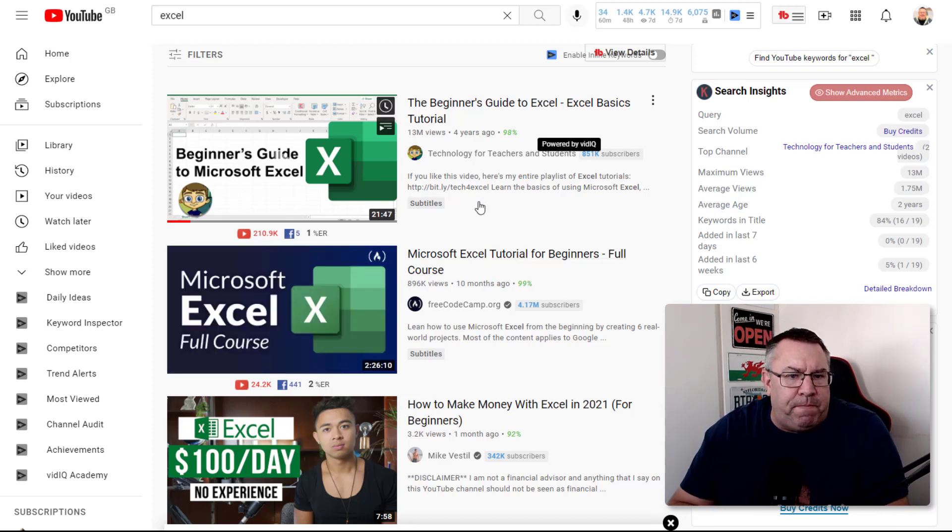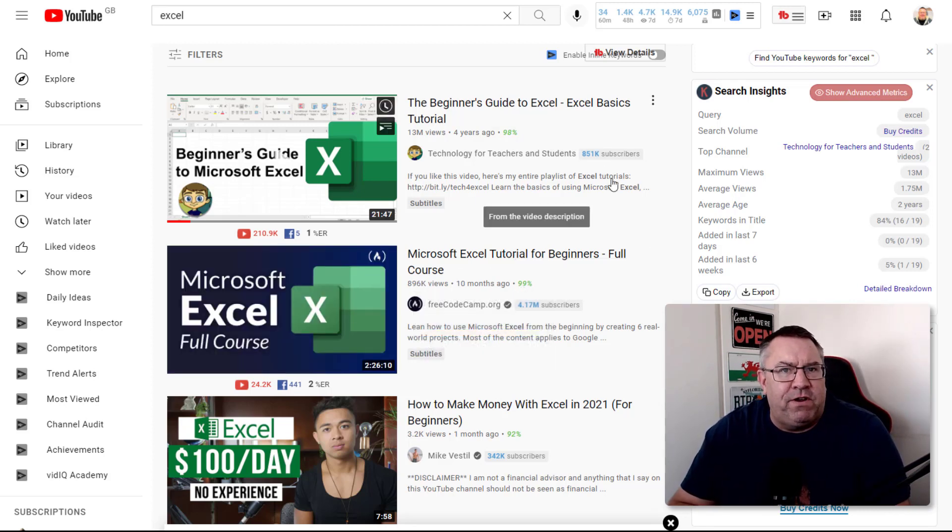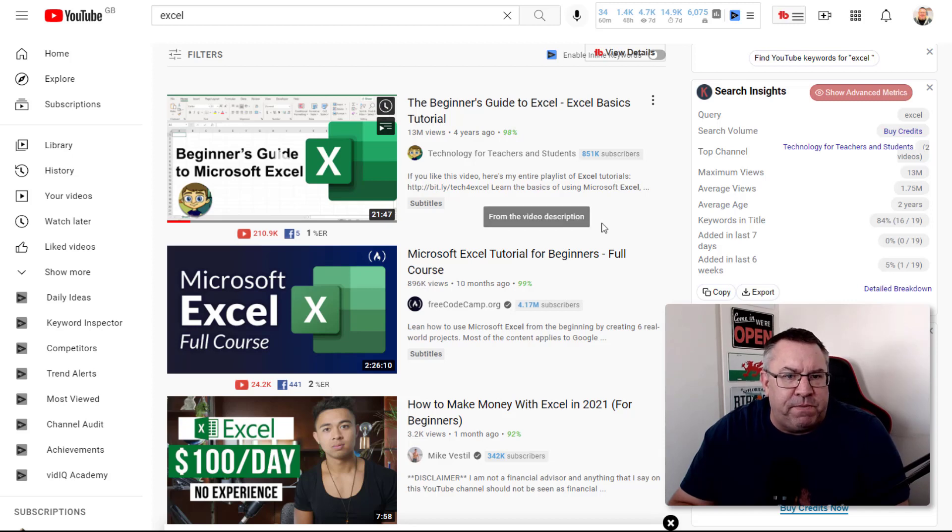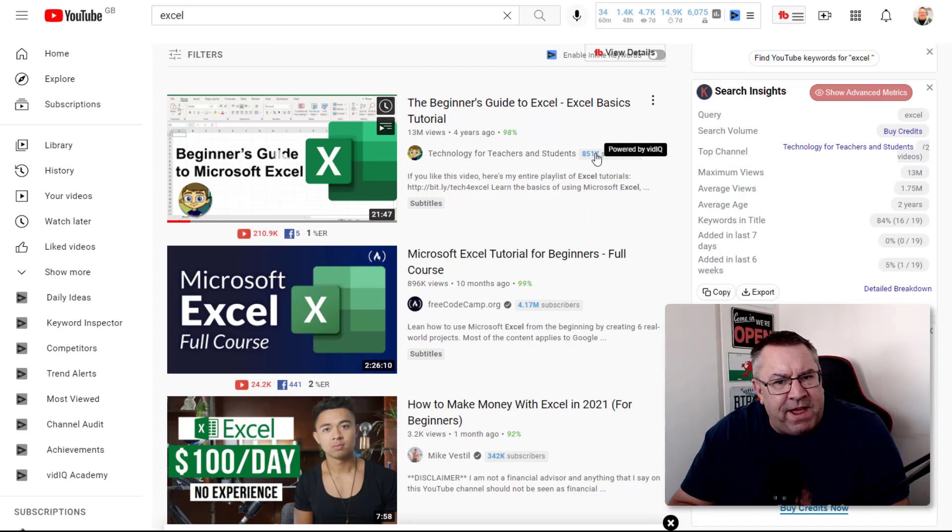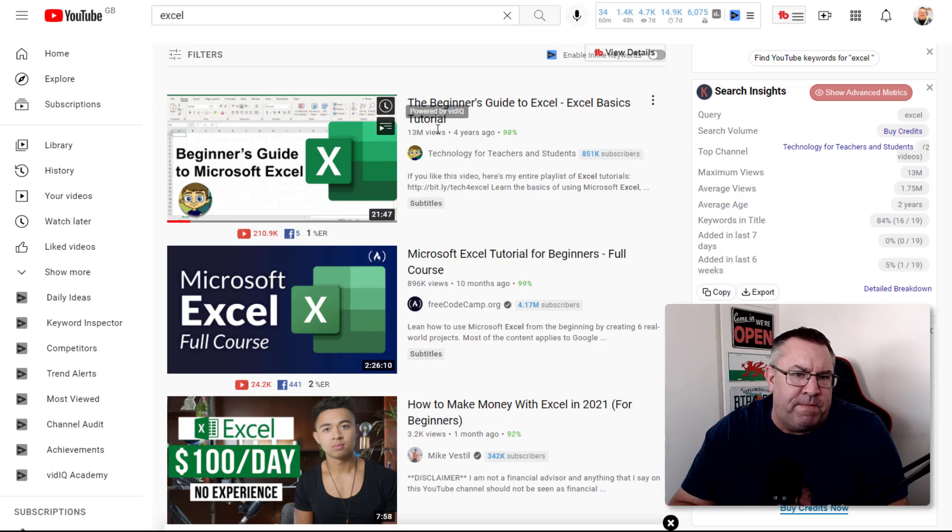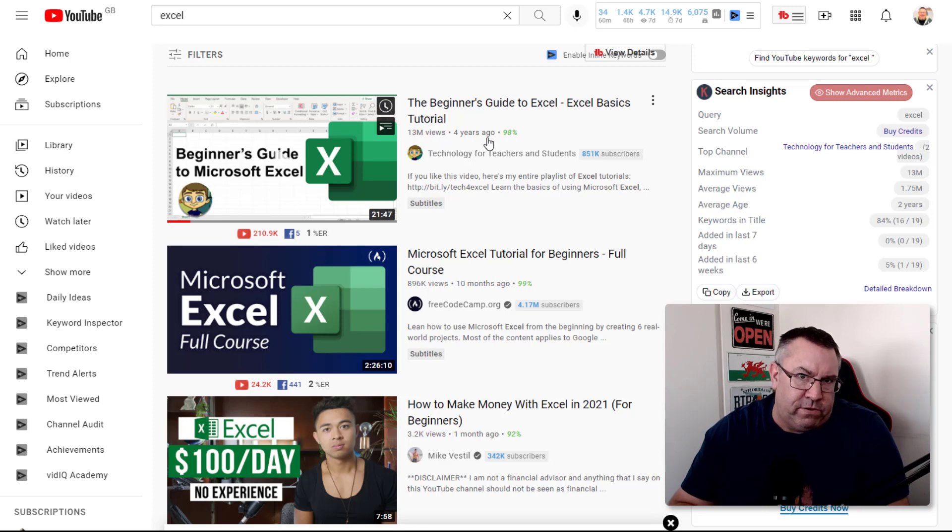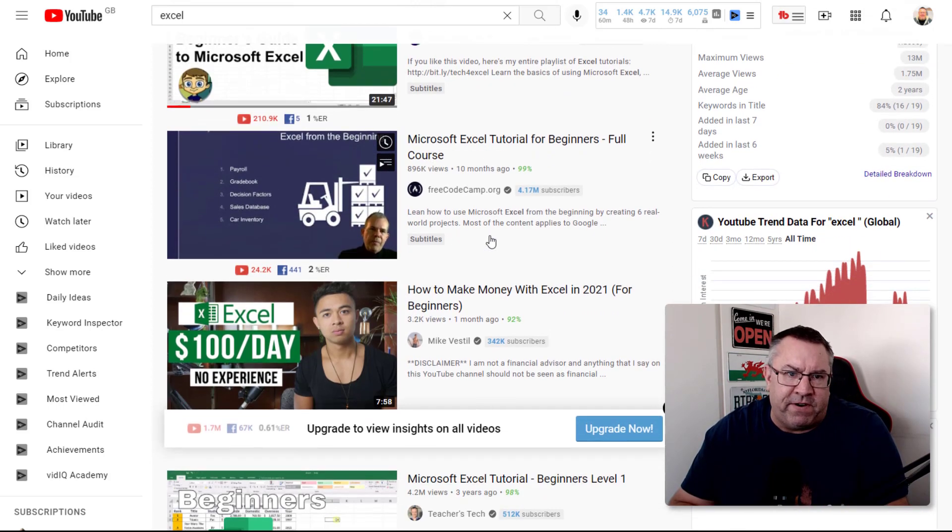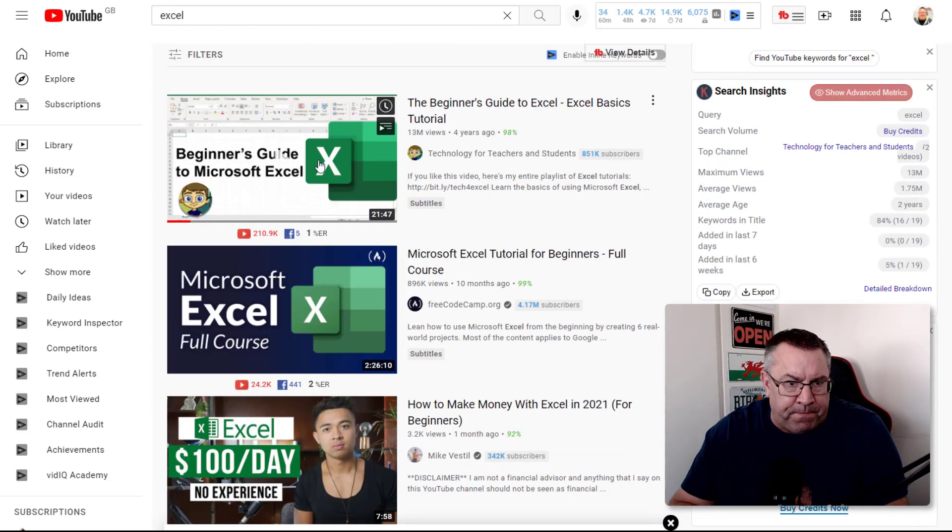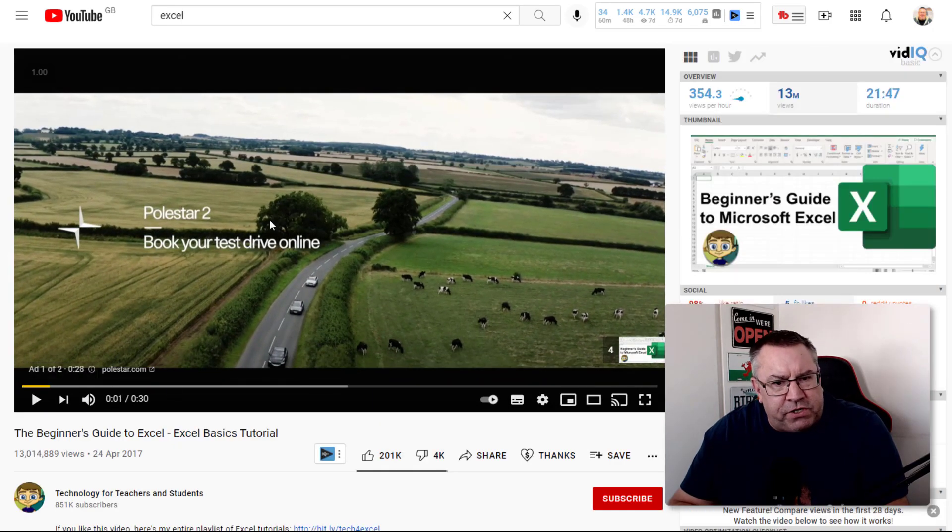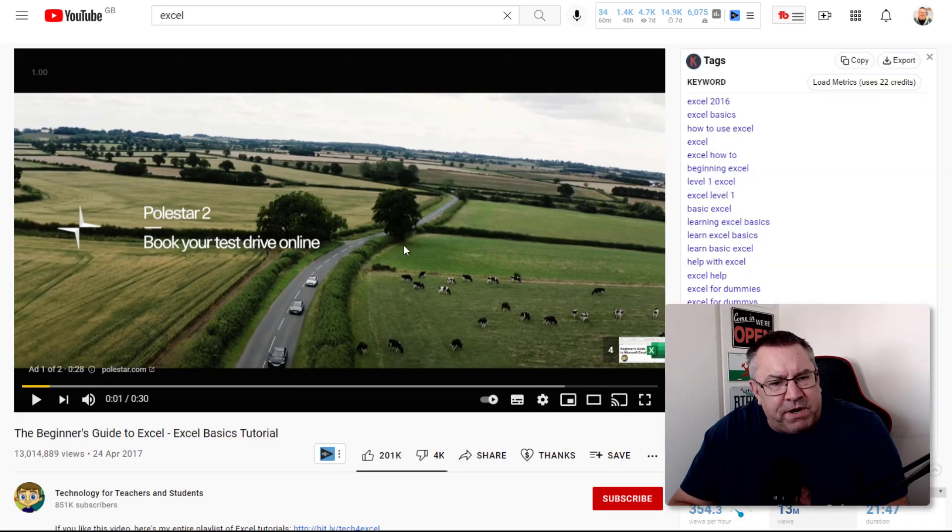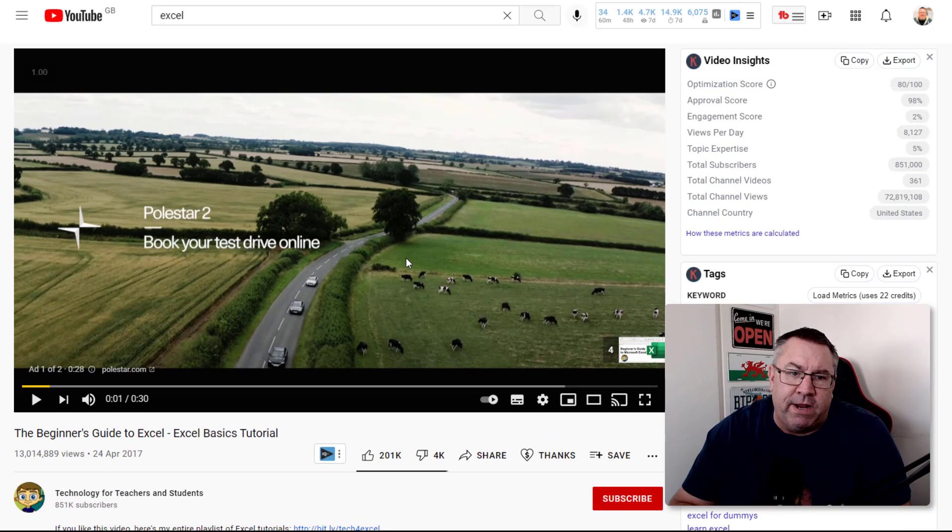Jump into some of these channels and look at the types of things they're teaching. Technology for Teachers has 851,000 subscribers and this beginner's guide to Excel has 13 million views - an extraordinary amount for a very simple video which is monetized through AdSense.